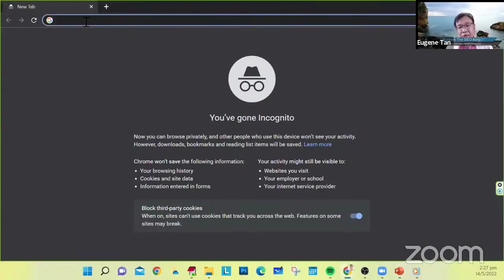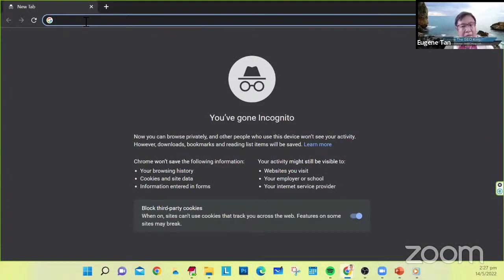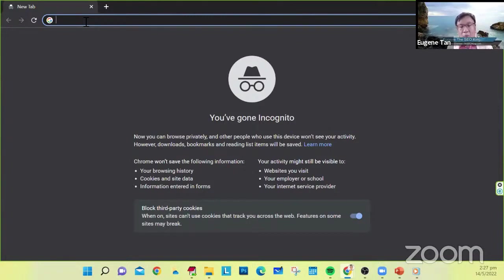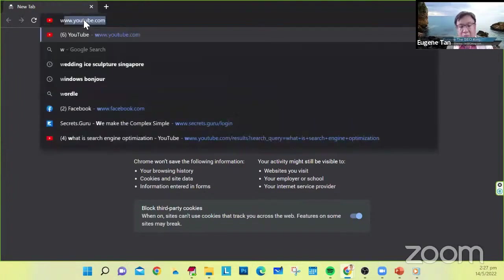For example, the business that we are looking at today is my customer Tukli Ice. Let's say a couple is looking for wedding ice sculpture, so they will type in the search box.